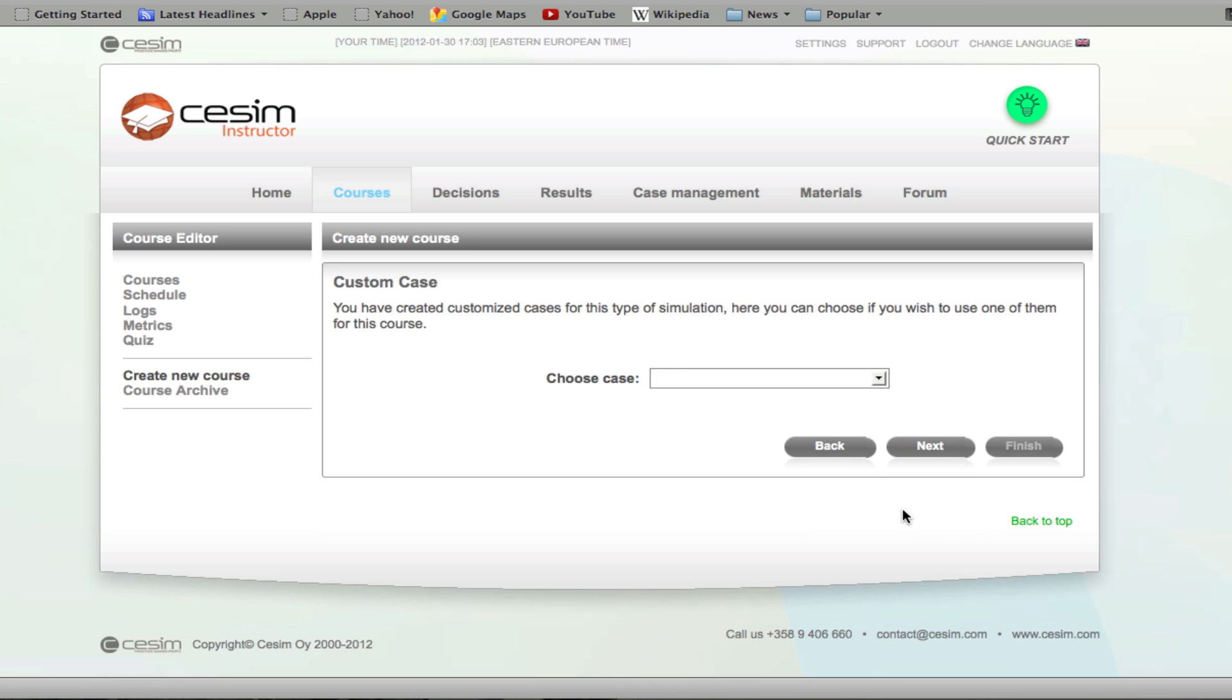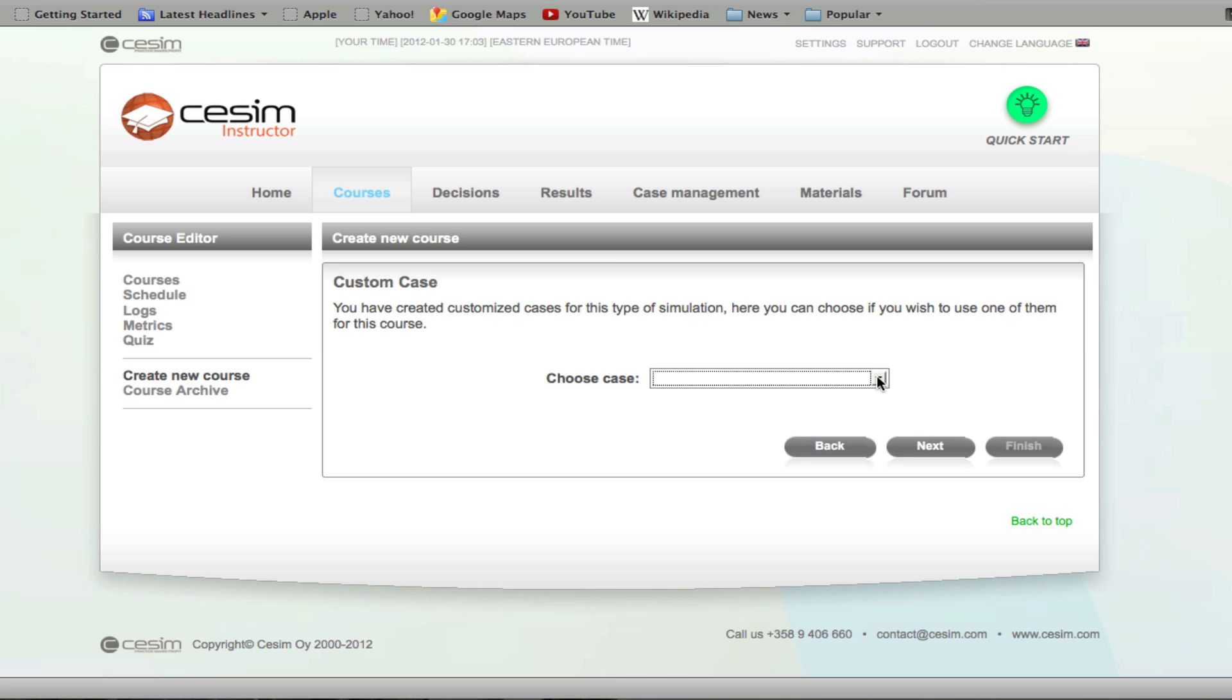On this page, you have the option to choose a previously created custom case for your course. Without selecting anything here, the course is going to use the default case for the simulation.